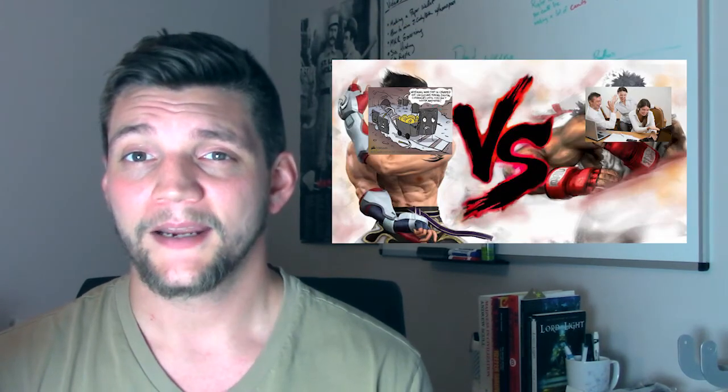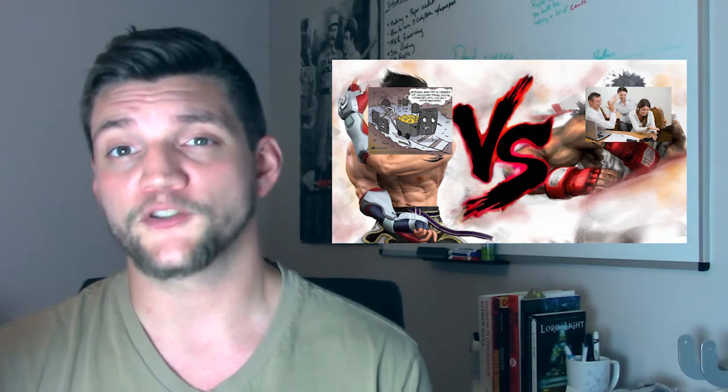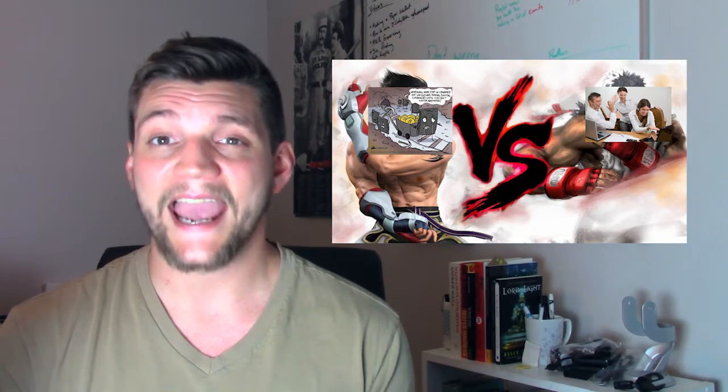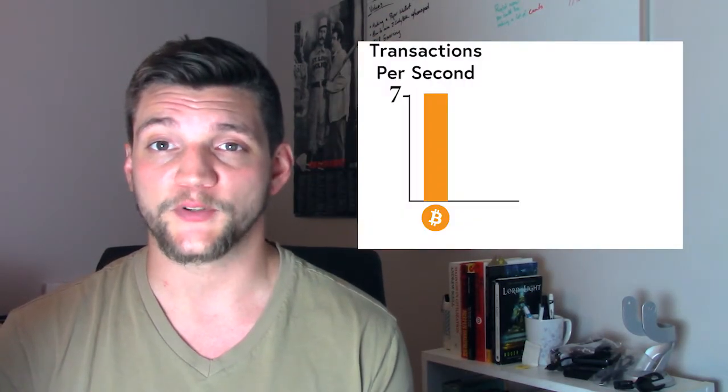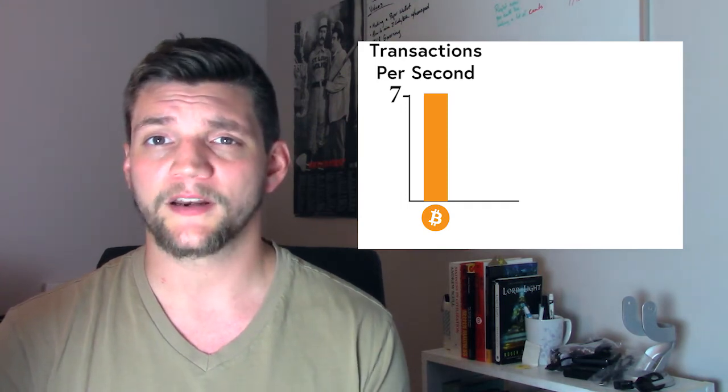Let's start with the scaling problem. As many of you may know, the Bitcoin community has been embroiled in a heated debate between the miners and the Bitcoin Core developers as to how to best scale the network to meet transaction demand. You see, the Bitcoin network as currently implemented is capped at handling 7 transactions per second.